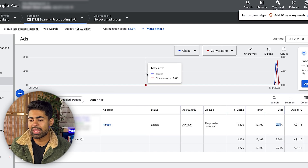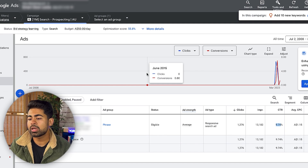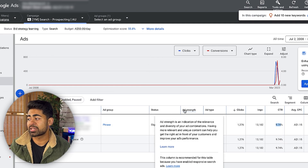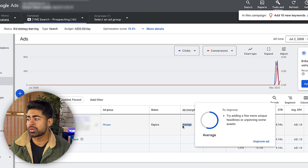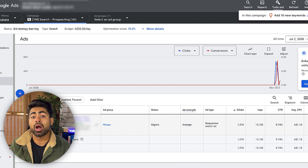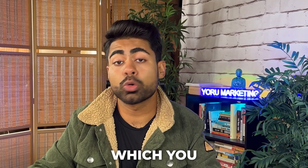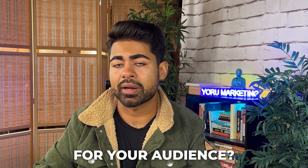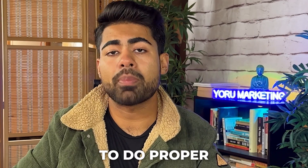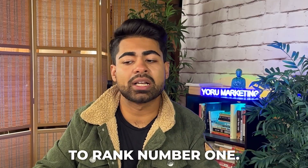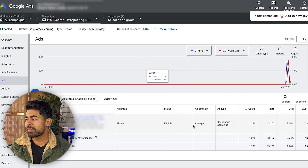CTR is directly influenced by your ad copy, which goes back to the first factor — ad copy and ad strength. Make sure your ad strength is good not in terms of the label Google assigns, but in terms of what your audience actually wants. Are you using words your audience would respond to, or just words you personally think are good? Proper audience analysis is really important for search ads to rank number one.